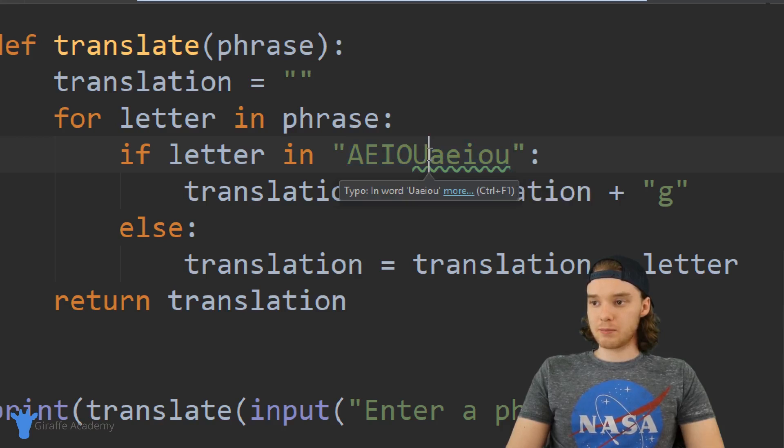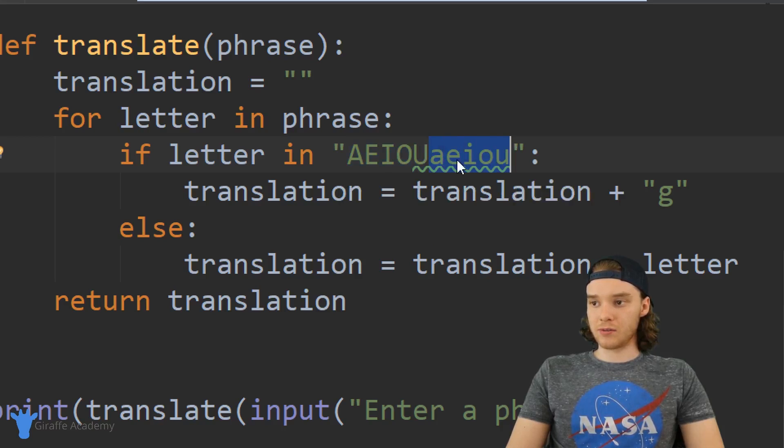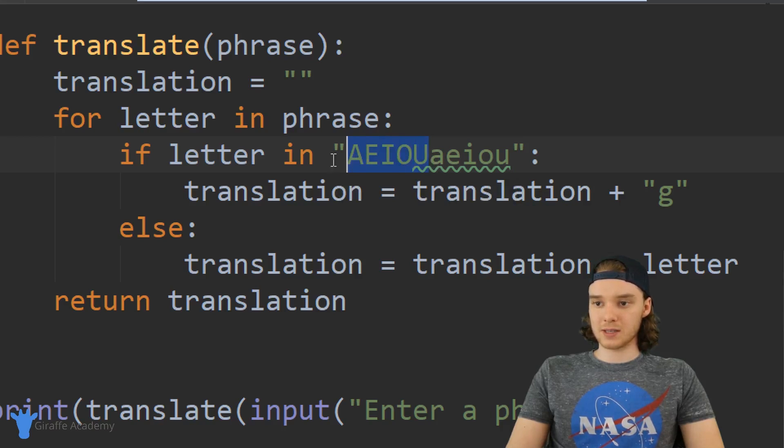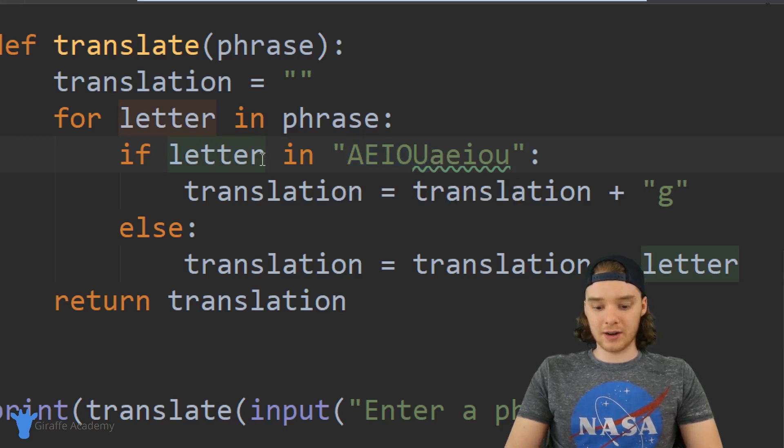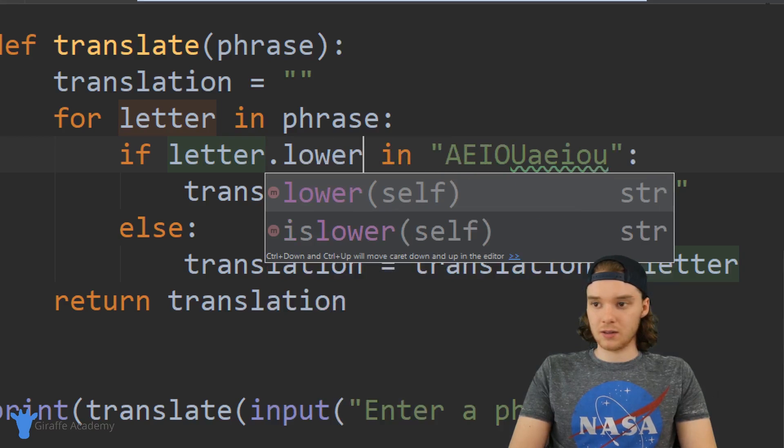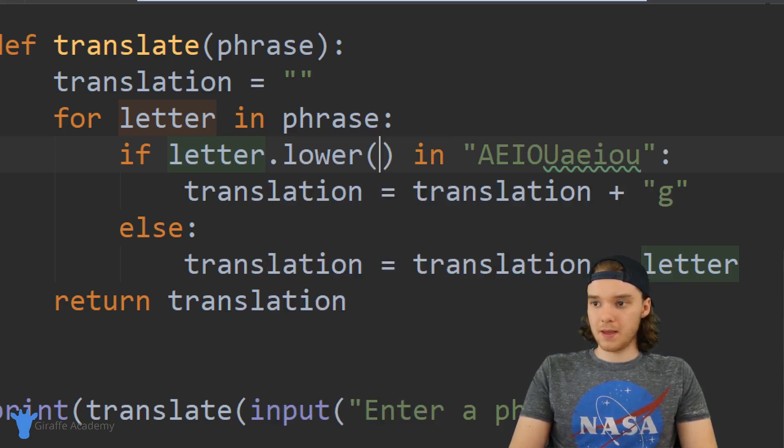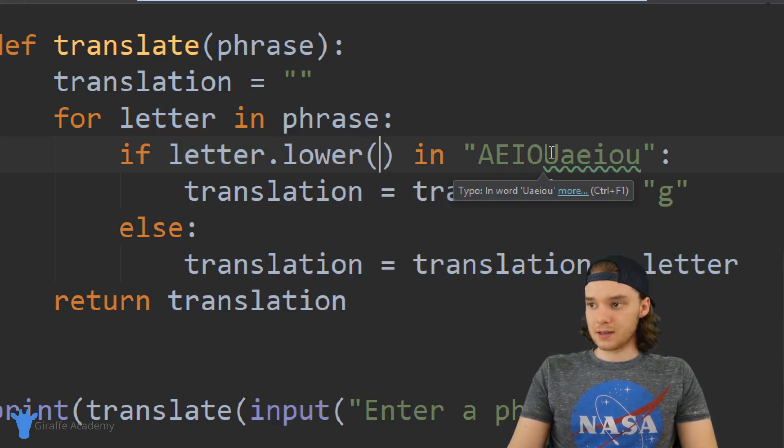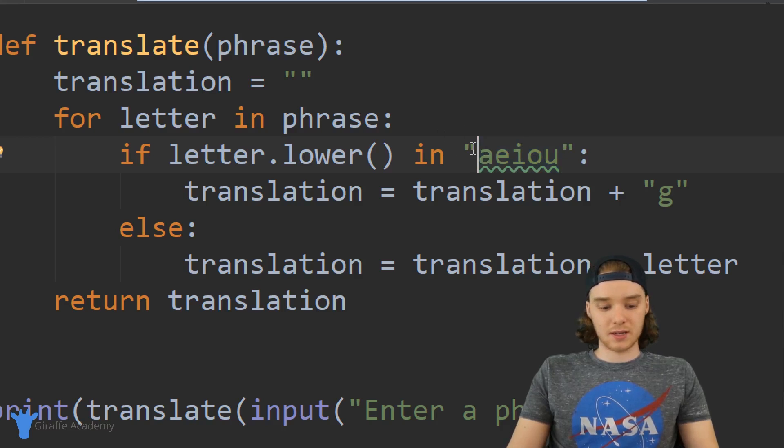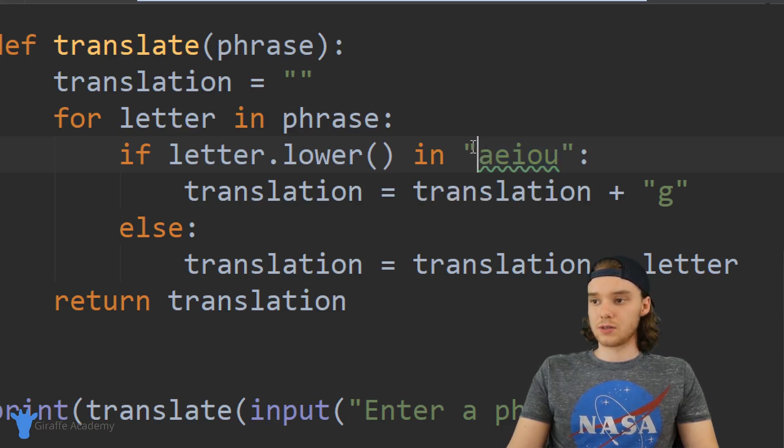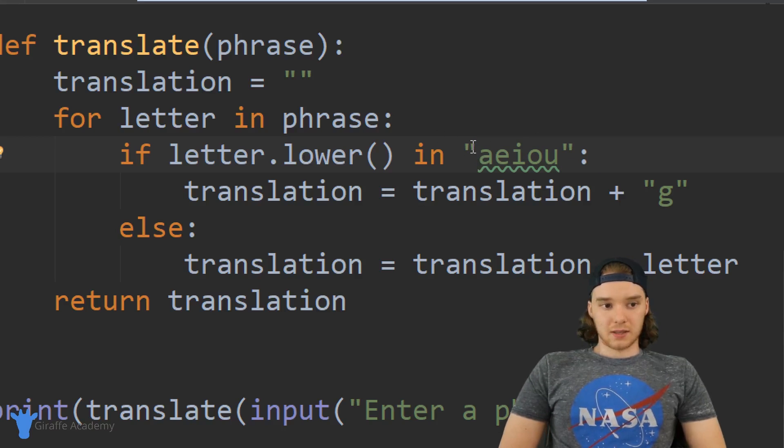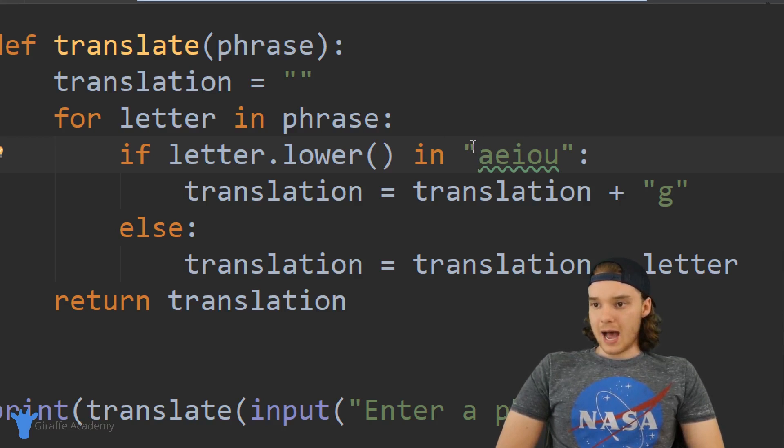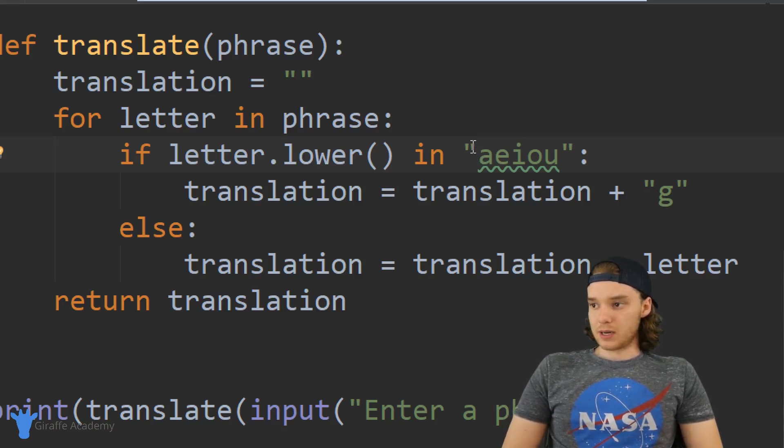You'll notice here I'm checking to see if it's in all the lowercase and the uppercase. I could actually just say if letter dot lower in, and now I only have to type out the lowercase letters and it's still going to do the same exact thing. So that's a little hack that we could use.